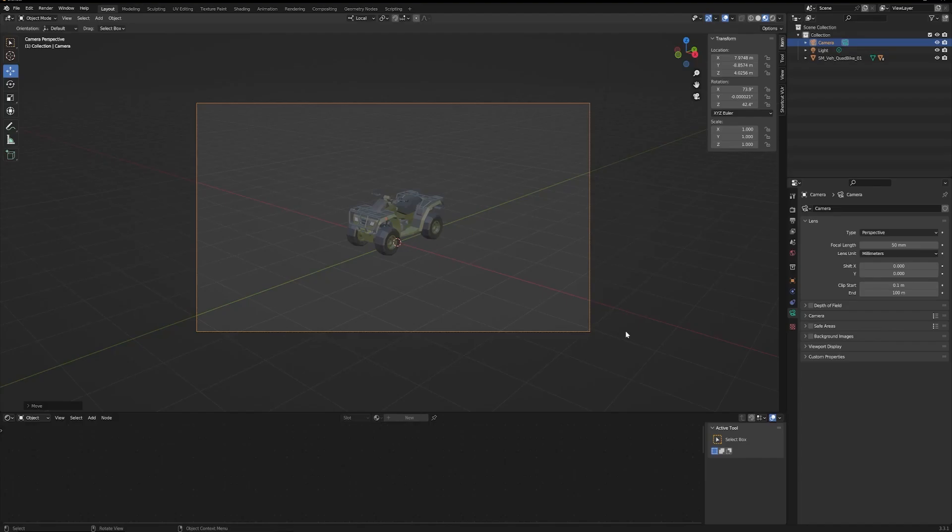In this video I'm going to show you how to render a PNG file with a transparent background in Blender.